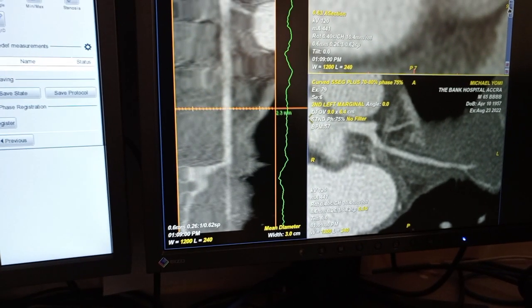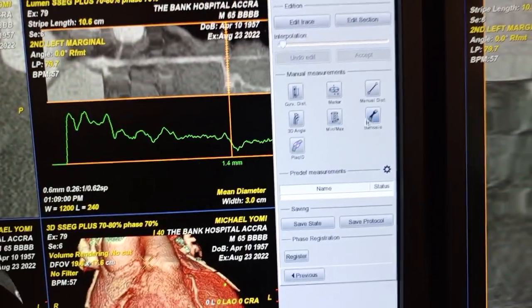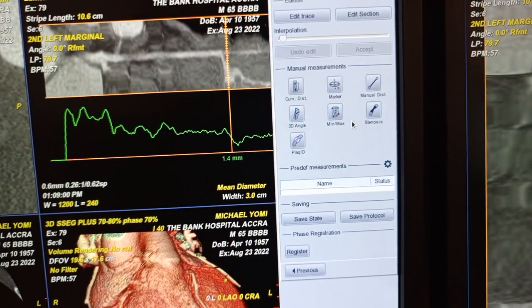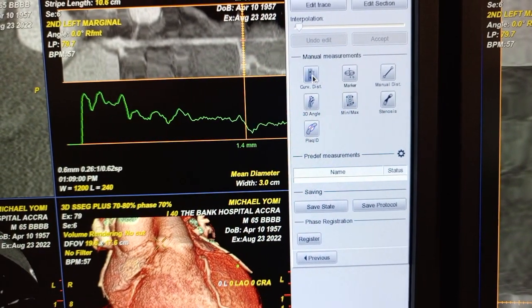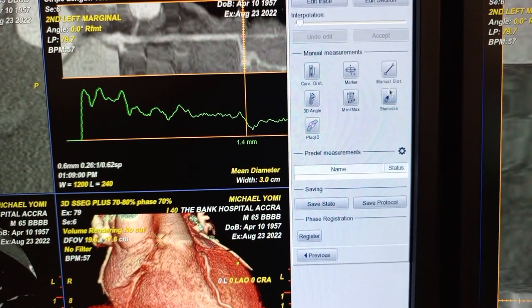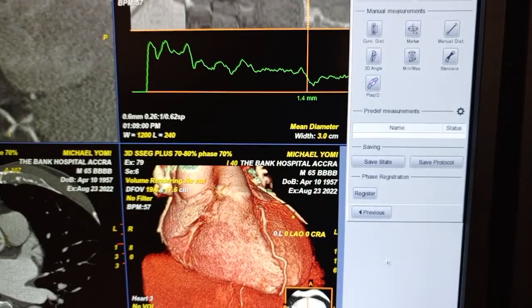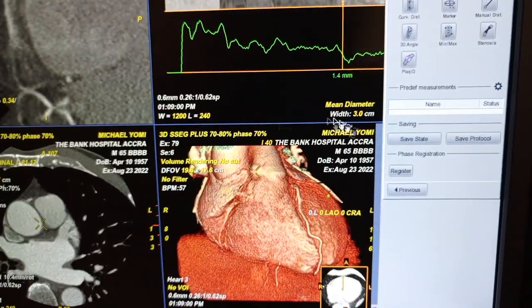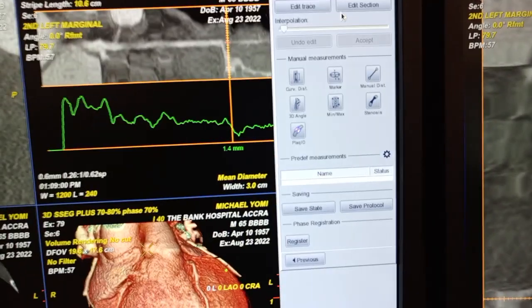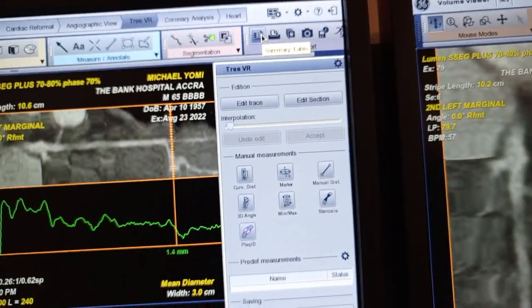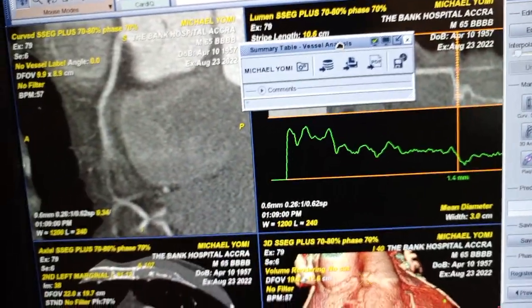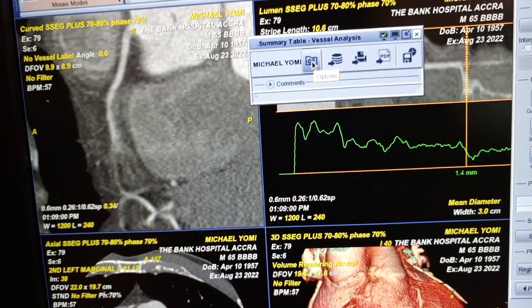You can go through right now to see the stenosis. Here you can measure if there is any stenosis, any plaque with 3D angles, or manual distances. What you can do next is go to what we call the Summary Table at the top. When you click on it, it gives you the vessel analysis platform to save what you want to save.